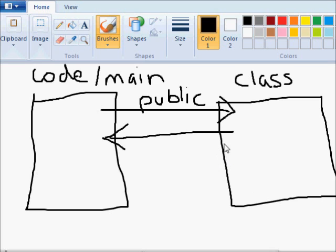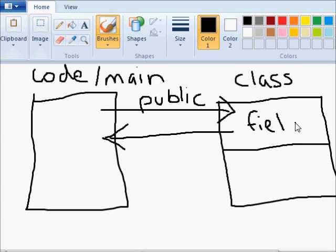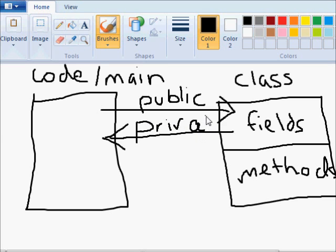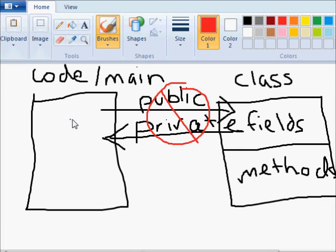When we illustrate what a class looks like, we separate it with the class name at the top, fields in the middle, and methods at the bottom. The rule of thumb is that fields should be made private and methods should be made public. When fields are made private, we can't access them from the main code directly.